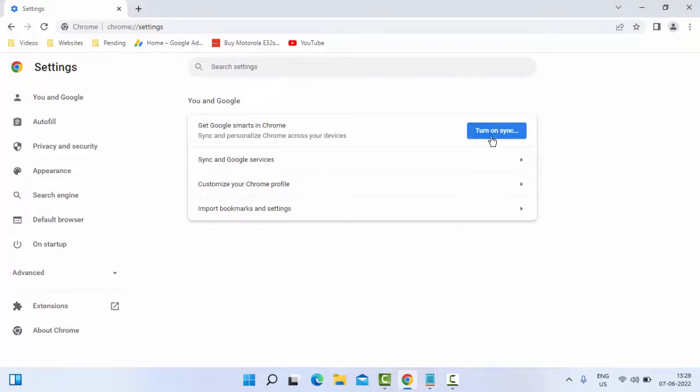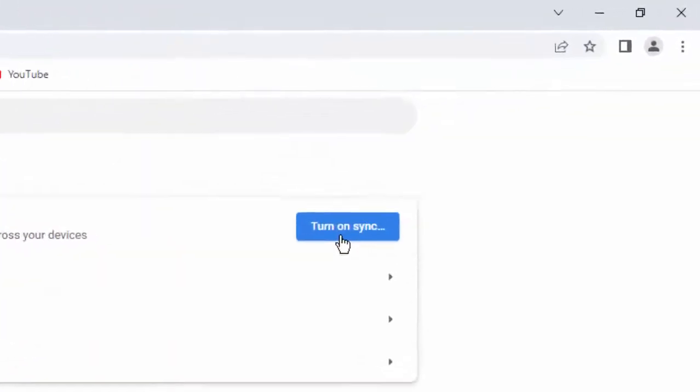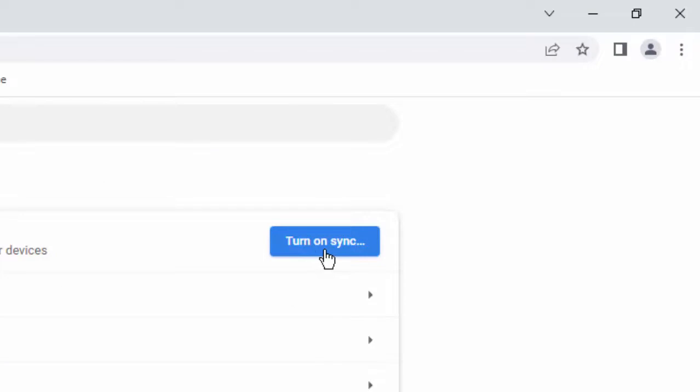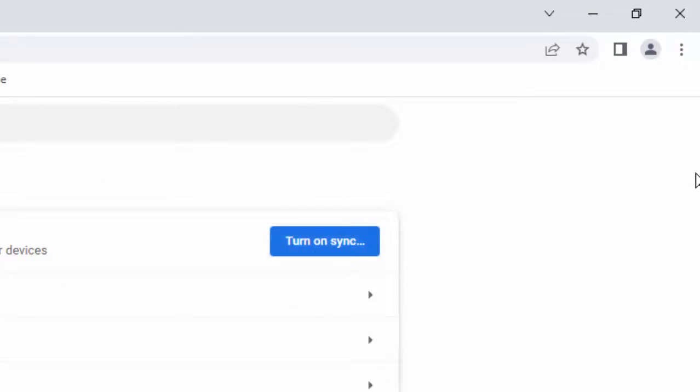Now here, turn off this option—I have already turned off. Turn off this Sync option.